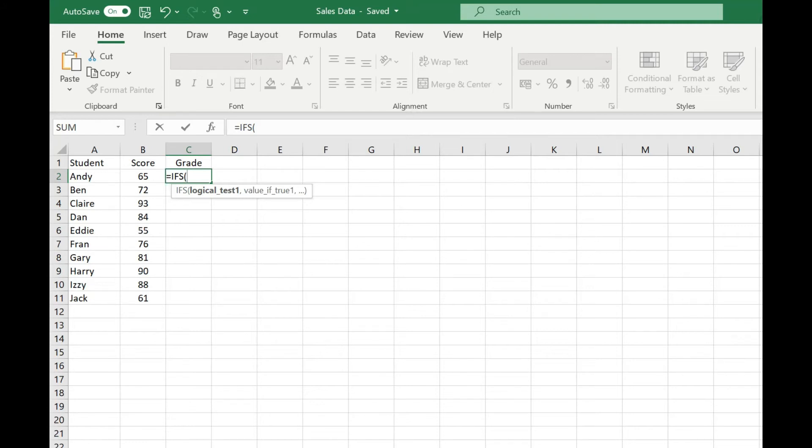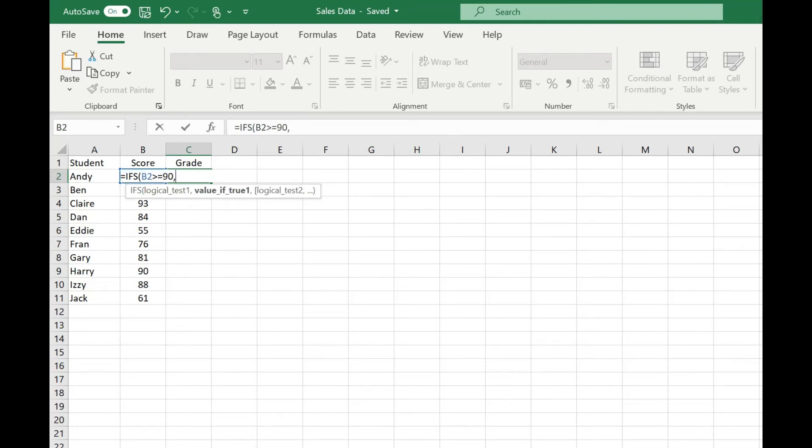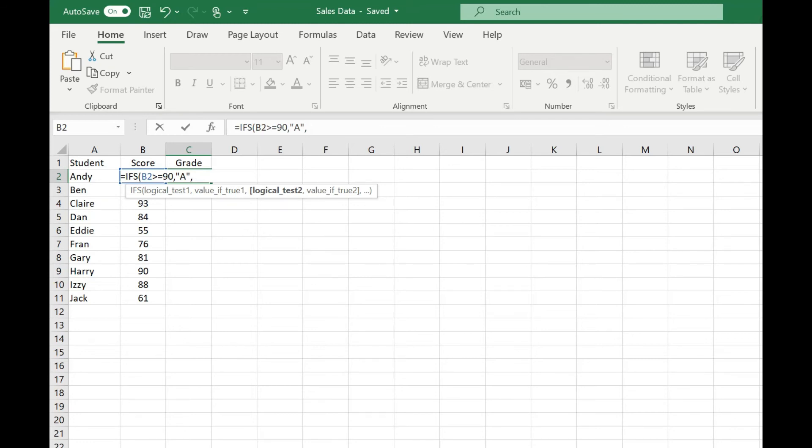So we're going to evaluate our score and say if that's greater than or equal to 90, then we're going to return an A grade. And you'll see once I've done that, we've now moved on to the optional second logical test. So we can use the IFS function just like an IF function with a single evaluation, or we can just keep adding in evaluations.